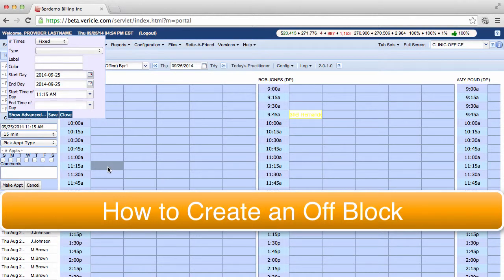Hello there, I'm a member of the training team and today I'm going to show you how to create an off-block on the schedule.